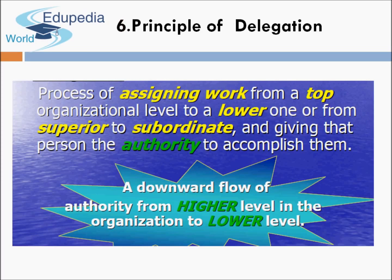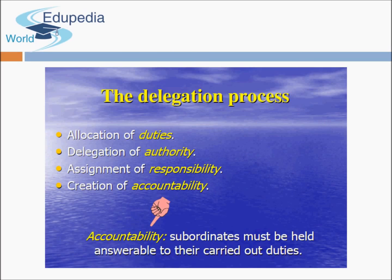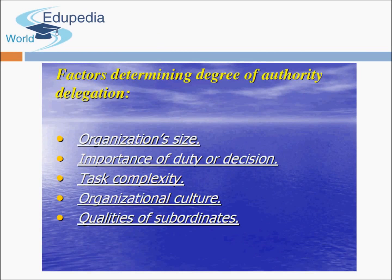The sixth principle is the principle of delegation. Delegation of work is very important — work should be delegated and at the same time, authority should be given to that person to take decisions related to that work. When delegating, the work must be clearly communicated; miscommunication during delegation causes the work to suffer. The delegation process includes allocation of duties, delegation of authority, responsibility, and accountability.